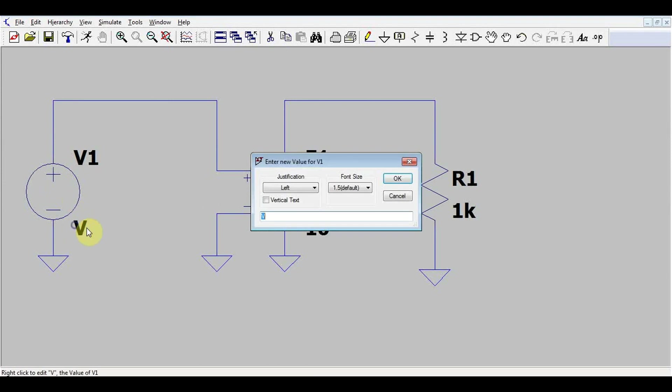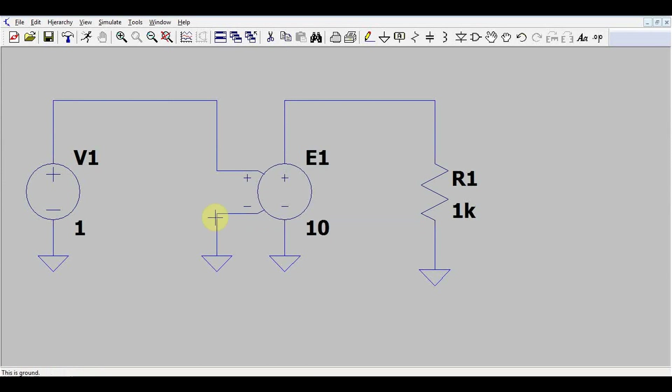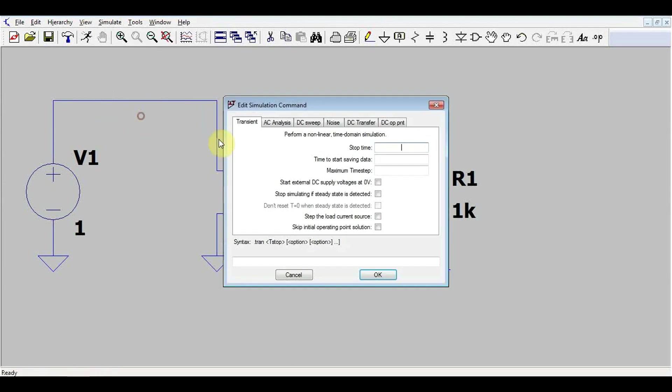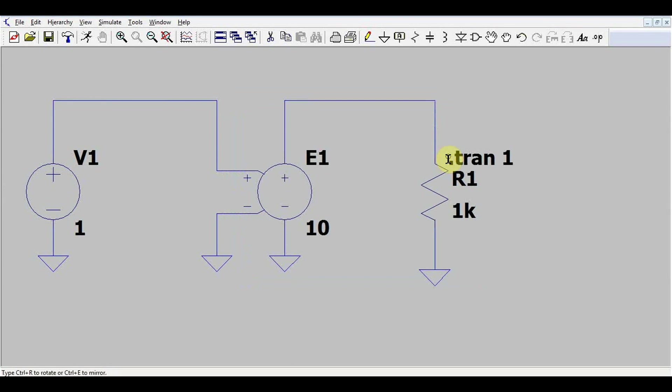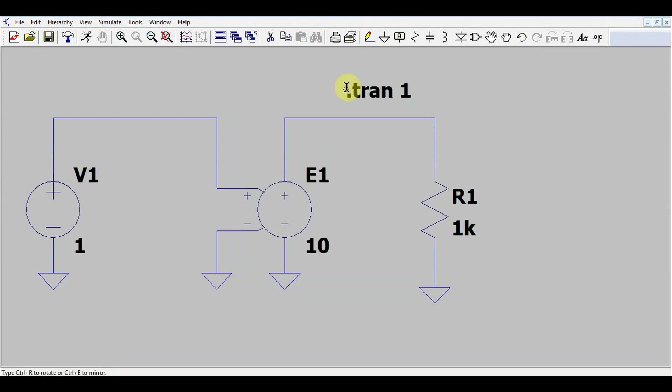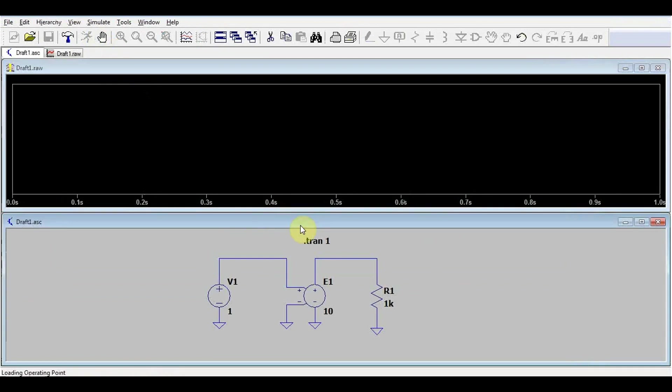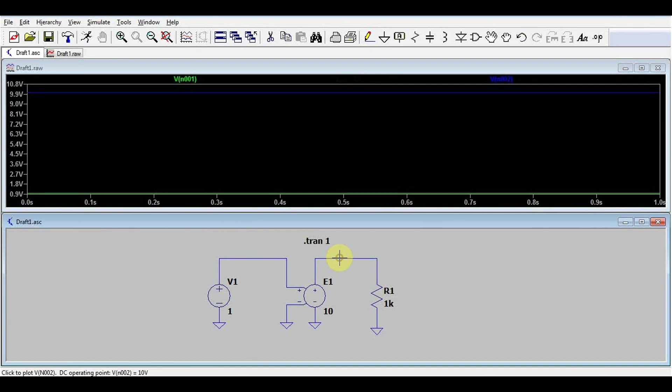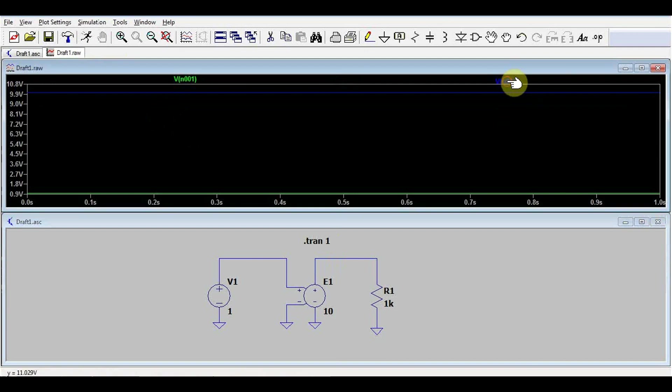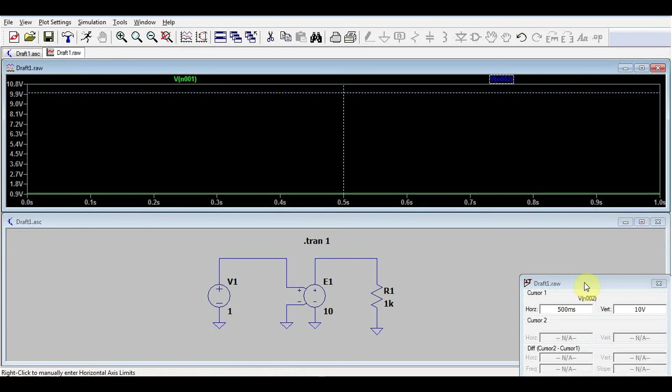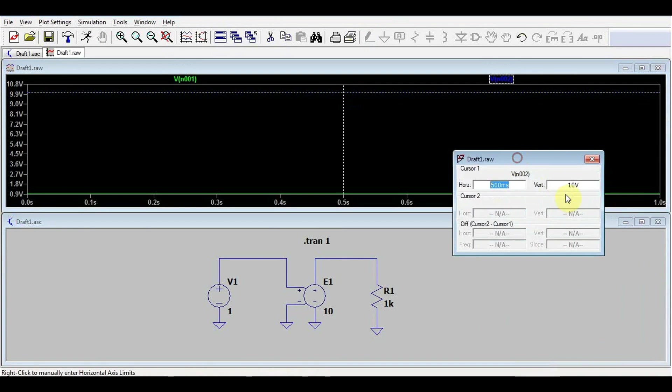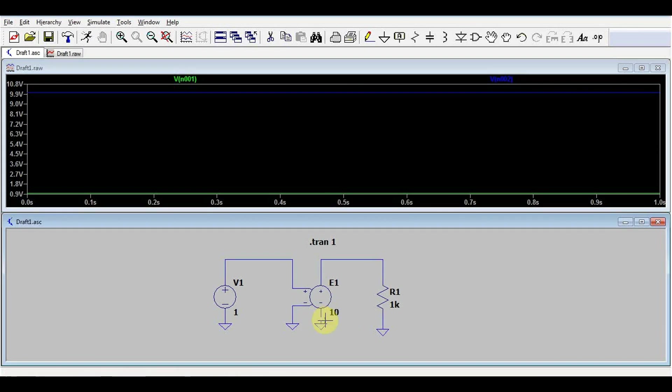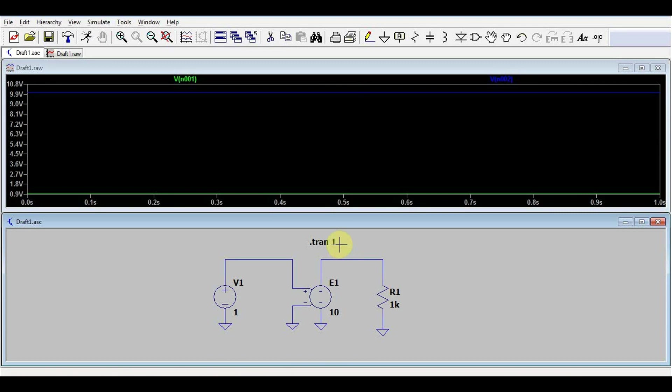So basically what I did here is connected an independent voltage source to our dependent voltage source. And our output voltage will be the input voltage multiplied by a gain, which I will have to write in here. That means if I have here a 1 volt supply, and I run the simulation, let's say for one second, doesn't really matter. Then I have my 1 volt input voltage, and I expect a 10 volt output voltage. If we check it, we have exactly 10 volts. So our voltage-dependent voltage source has taken our input voltage, multiplied it by a gain factor, and then got us an output voltage.